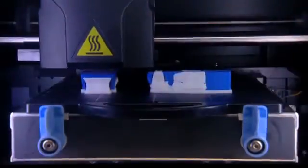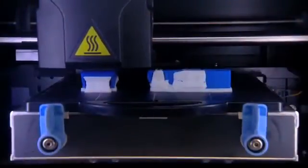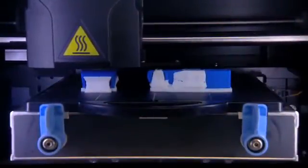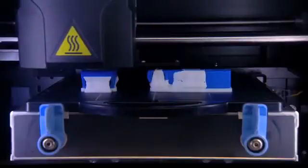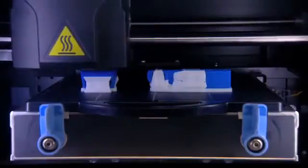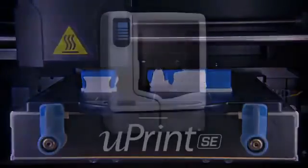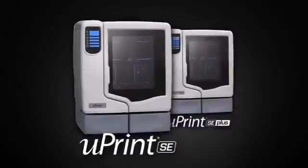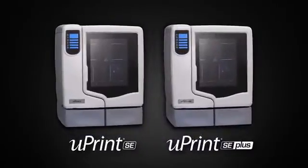Either way you get a system that can help you evaluate, test and improve your designs. Take control of the design iteration process with U-Print SE and U-Print SE Plus.